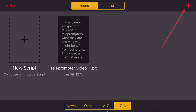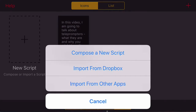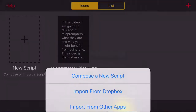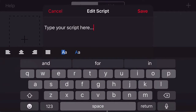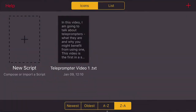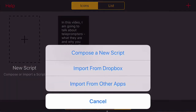If you want to add a new script, come up here to add a new script and you have several options. You can compose a new script and type directly here onto your iPhone. I find it a little bit clumsy to create a script on the iPhone, but if I was in a situation where I had no other means, I would type it in here with all of the usual keys. But I'm not going to do that today — how I usually enter a script is to go to import from Dropbox.